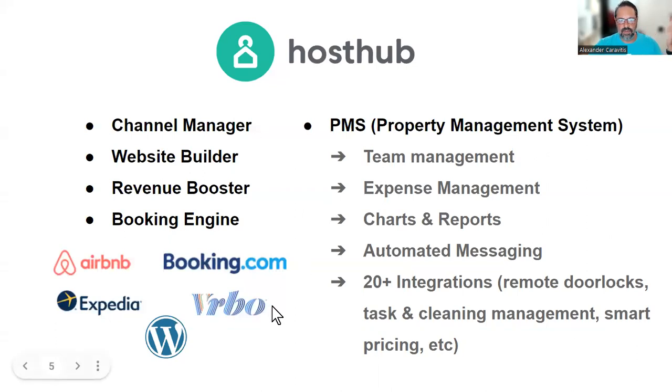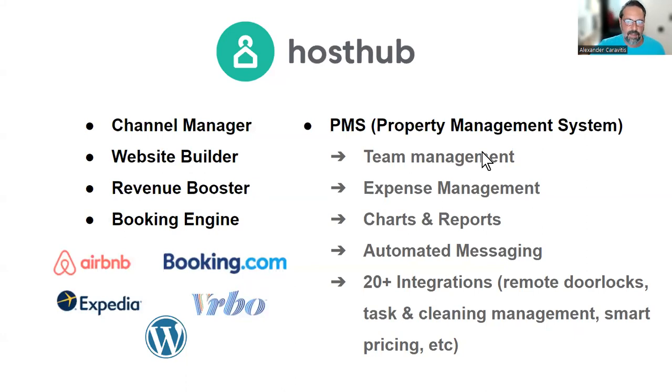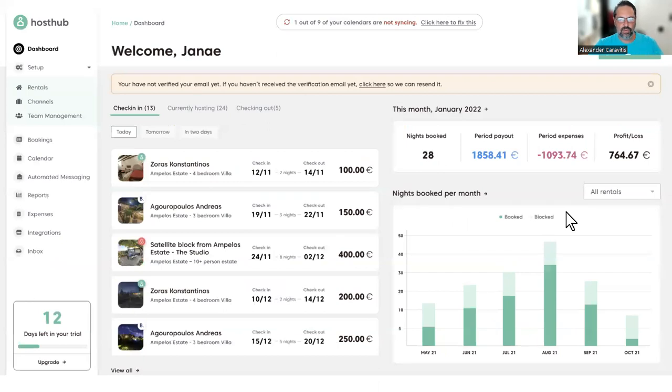We can build your website, revenue booster, and then a multitude of PMS tools like team management, expense management. I'll just show you a few screens real quick.